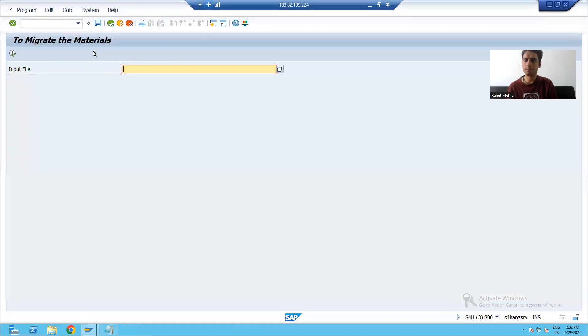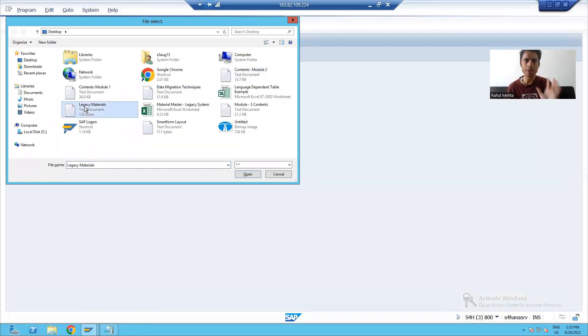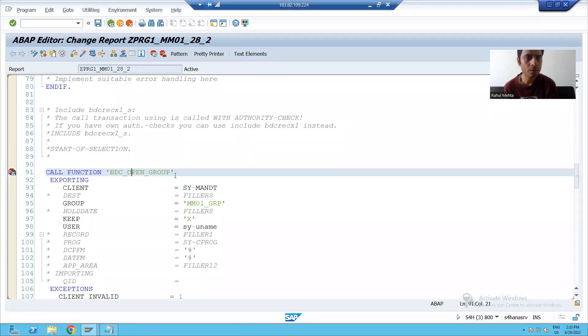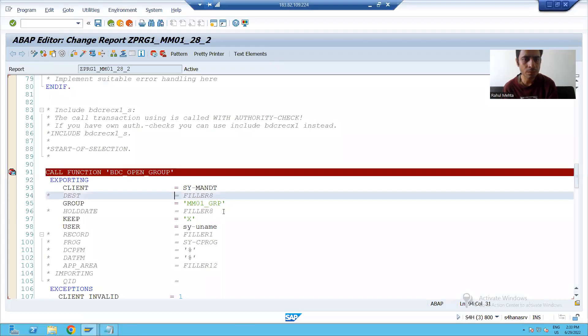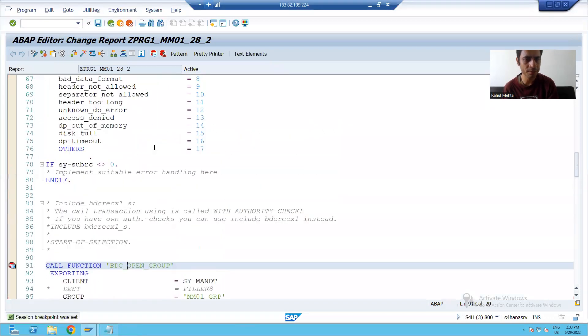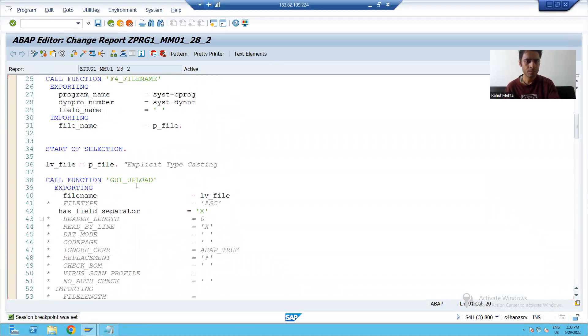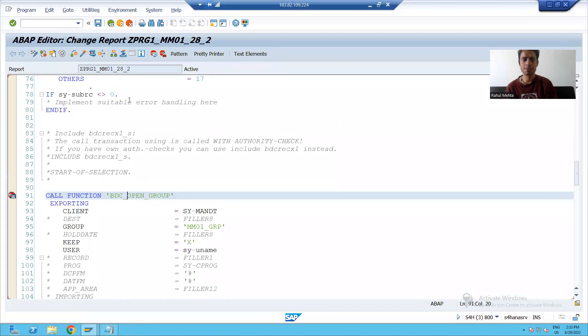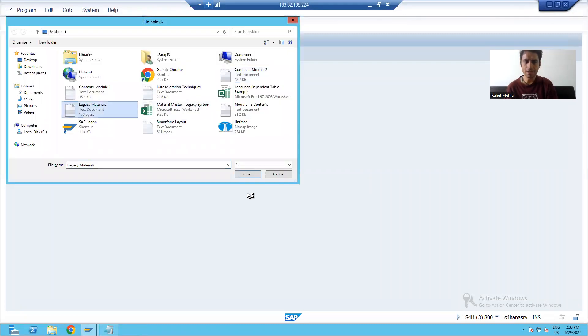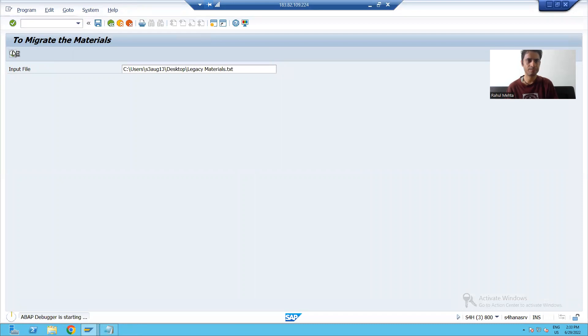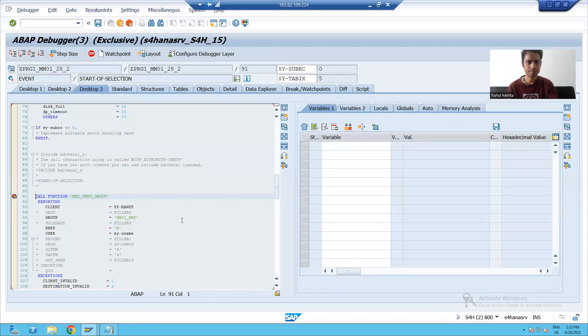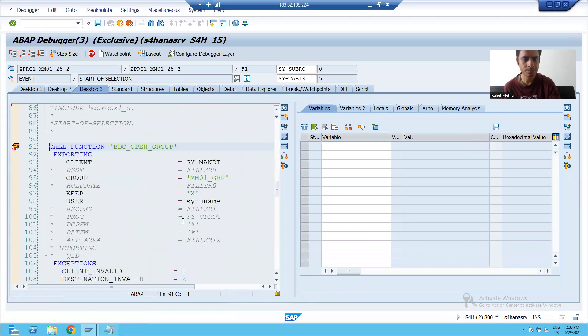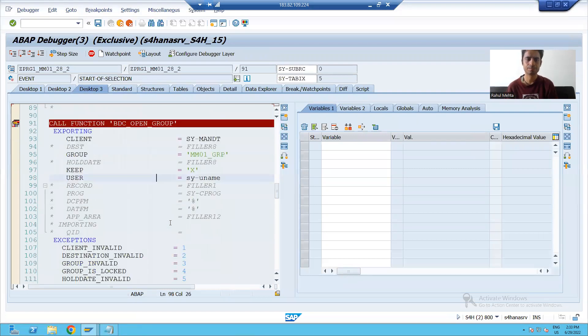I am running the program. I will go for uploading the data. I will go for executing. I will again put the breakpoint. I will go for executing. I will take the file, execute.